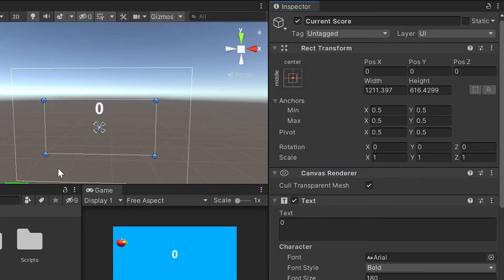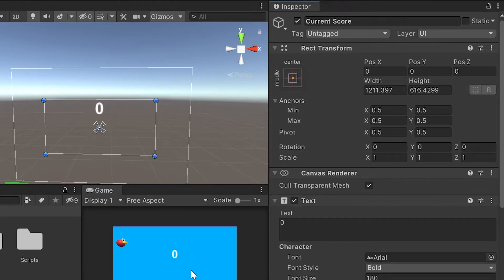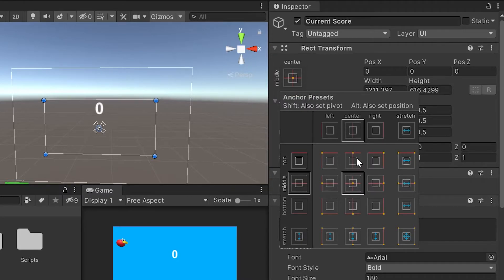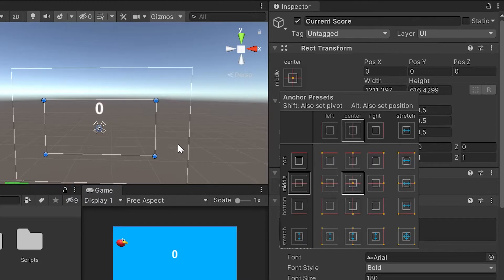To make sure our score stays in the very center of our screen regardless of our aspect ratio, I'm going to left-click on this middle center. It's going to open up our anchor presets to snap it to the top and make sure it stretches across and stays in the center of our screen.